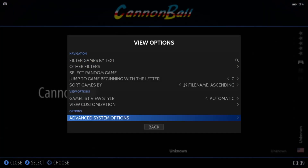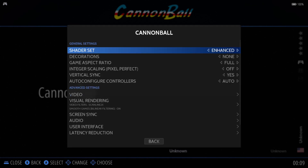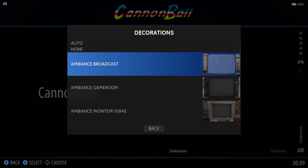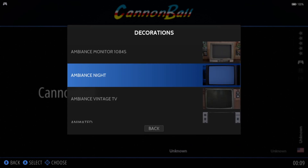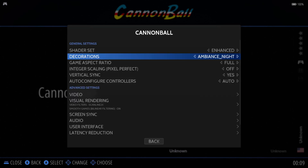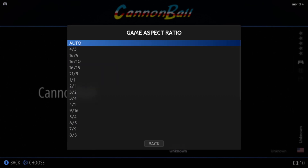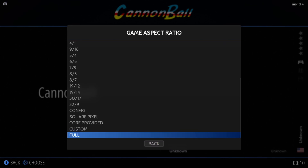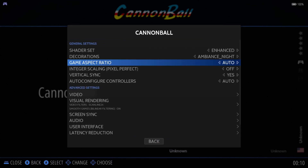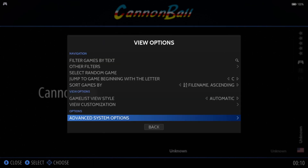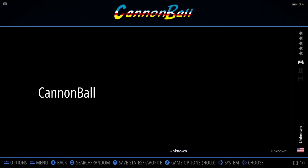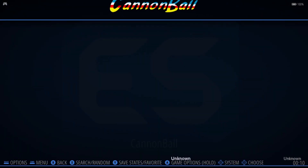Open up View Options by pressing select button or the equivalent, then Advanced System Options. Go to Decoration — we've got a selection here in RetroBat. Let's check out Ambience Night. Now, in order for this to work, we also need to change the Game Aspect Ratio. I'm going to put it back to Auto, because if you leave it on any other aspect ratio size, most of the game will be taken away from the decoration.